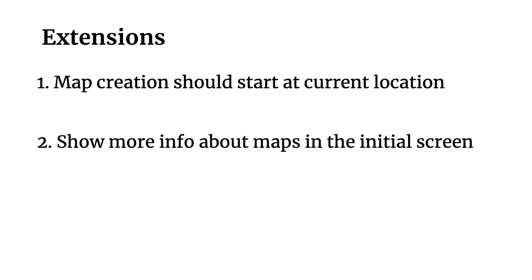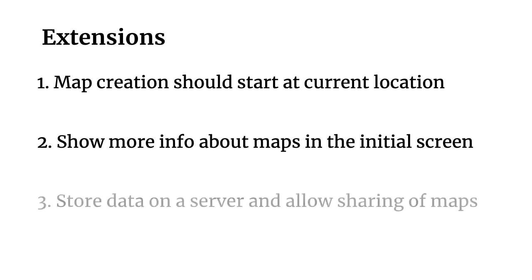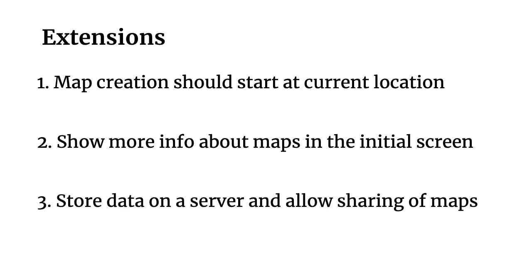Another extension you could do is show more info about maps in that initial recycler view screen. So right now we only show the map title, but you could imagine how it could be really valuable to show the number of markers, for example. Or if you wanted to integrate users, you could have the username of whoever created that map in the recycler view.